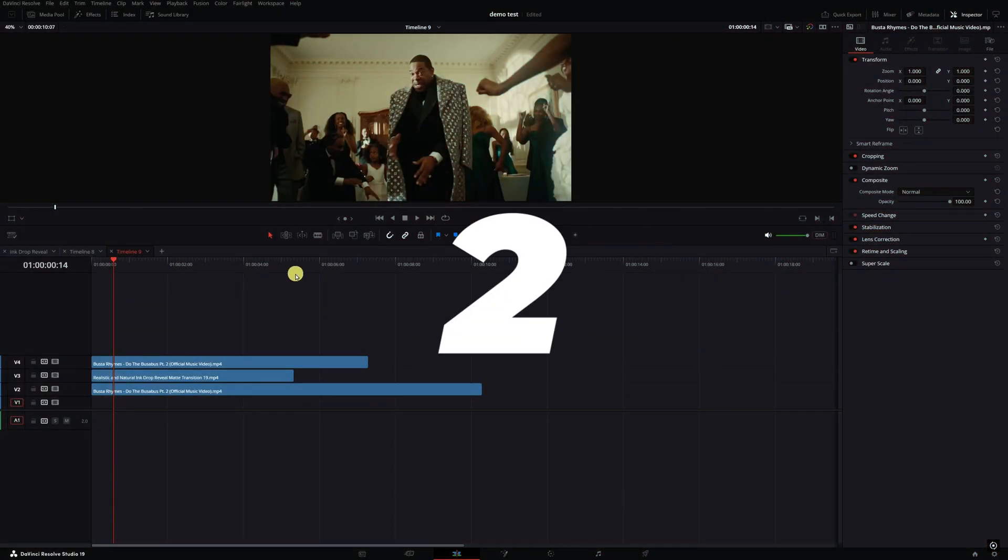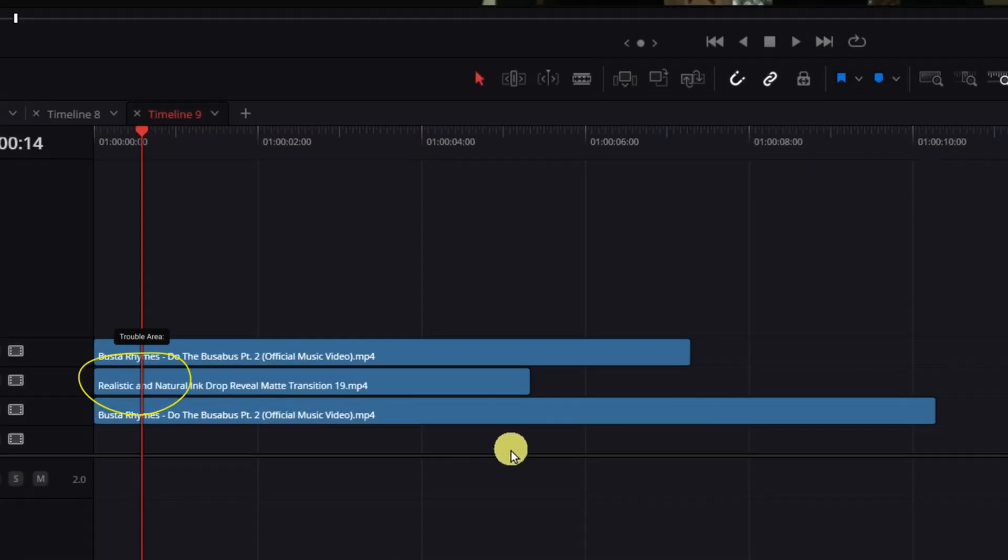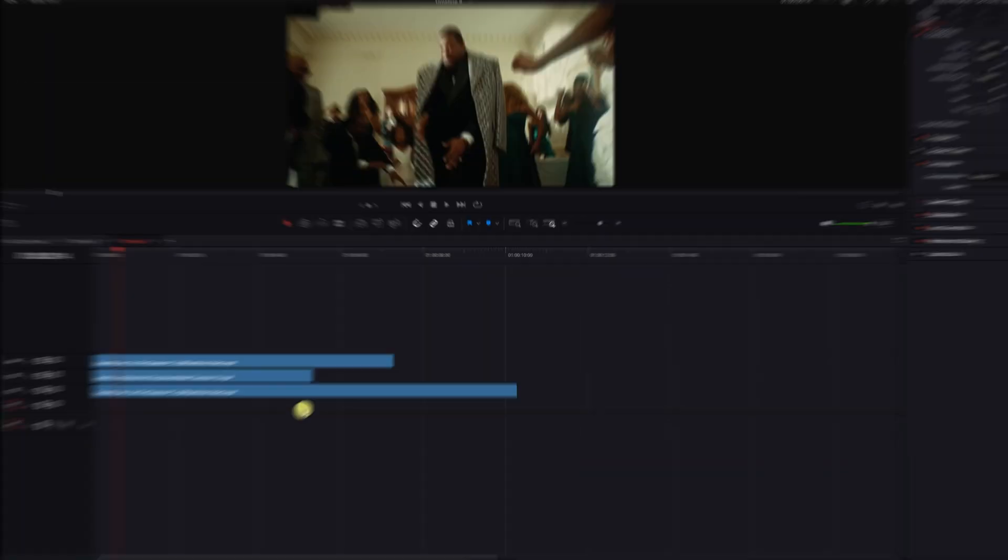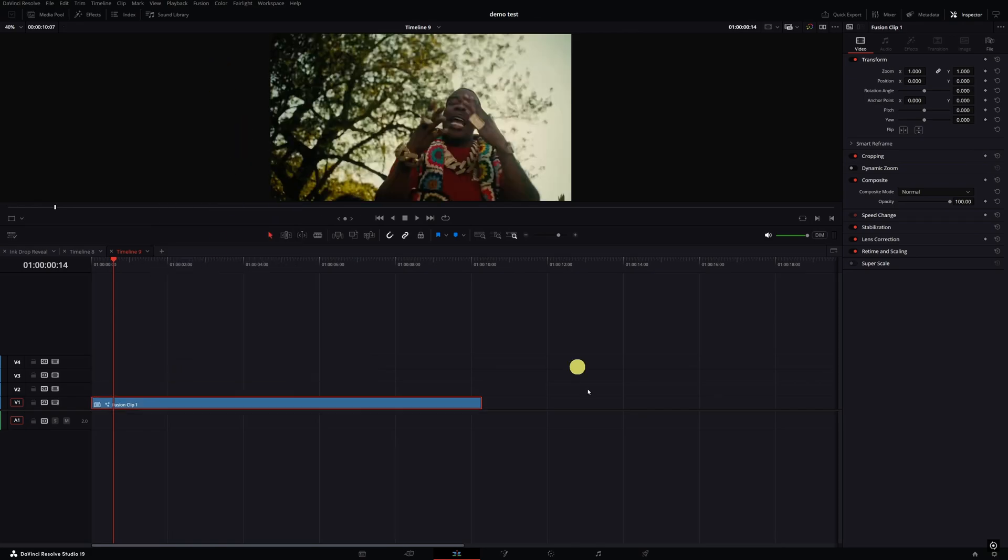Alright, with this effect I'm actually gonna go over two different ways you can recreate it. I got some clips here from the Busta Rhymes video. The middle clip is actually my ink clip that we're gonna use to create the transition. I'm just gonna box select them, right click, and go to new fusion clip.